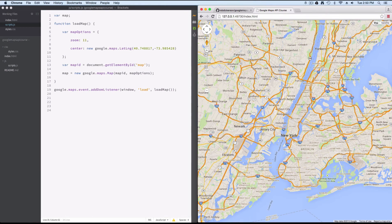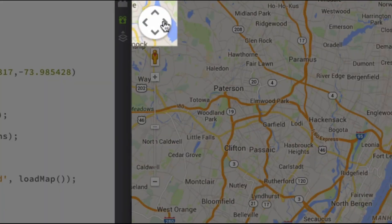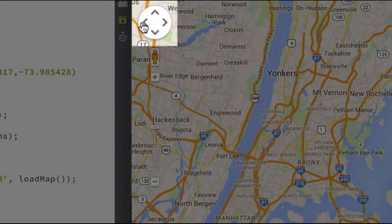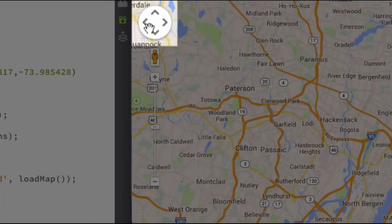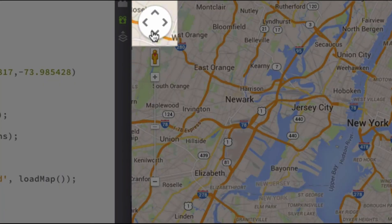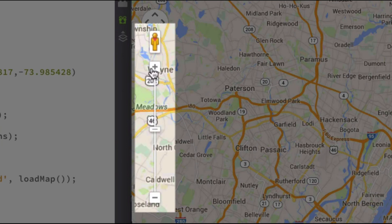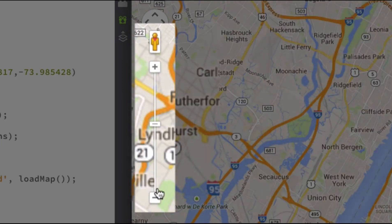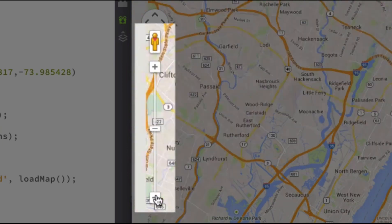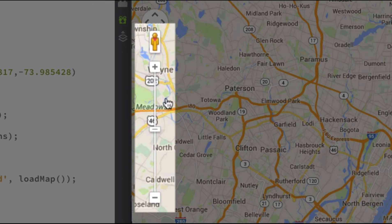Let's walk through some of the default controls and functionality of this basic map we've created. So the first thing you're going to want to call out is the pan controls here. So you can move left, right, up and down. We've got the zoom controls here. So you can zoom in and zoom out. We've enabled the street view control.